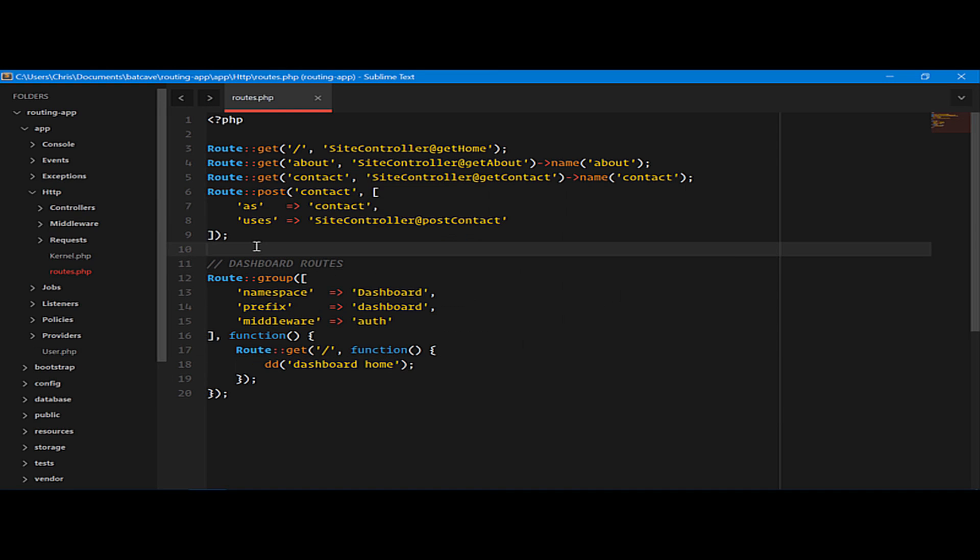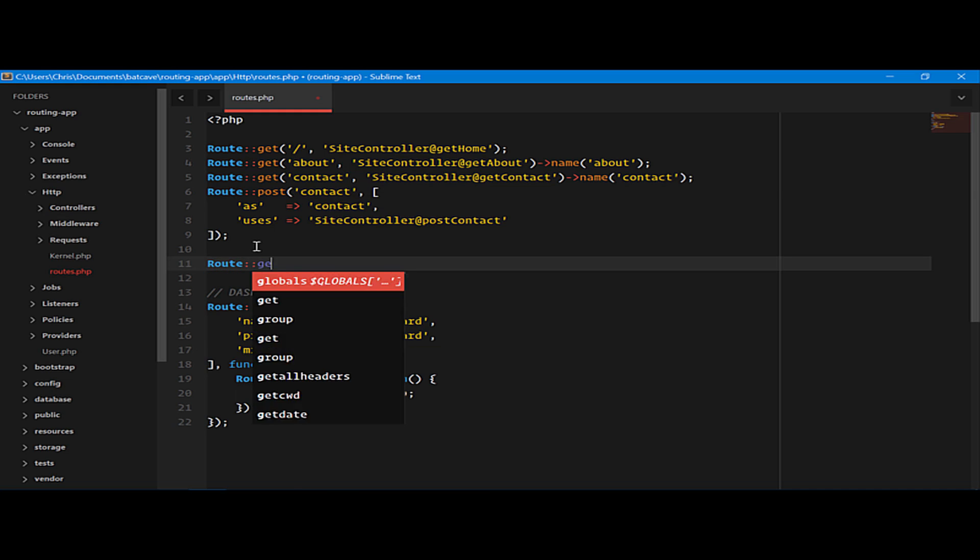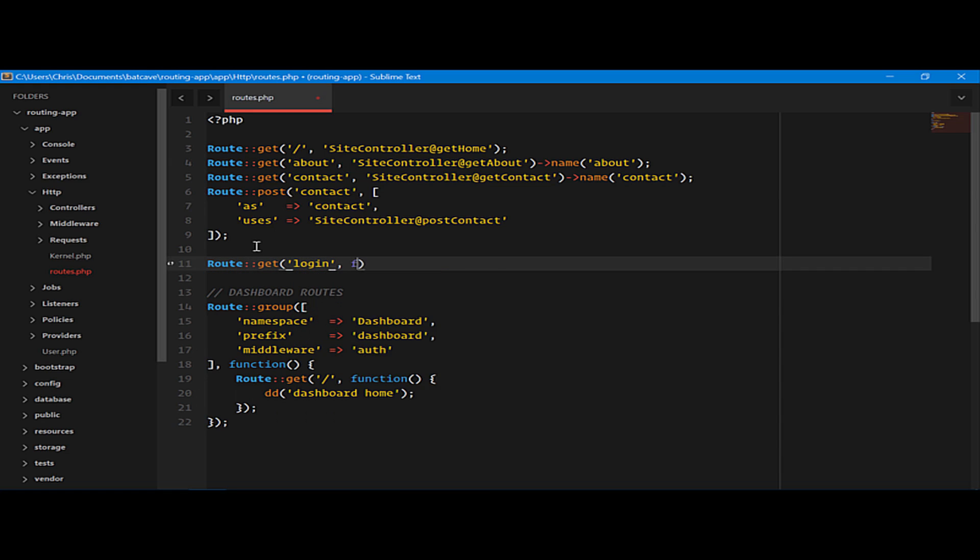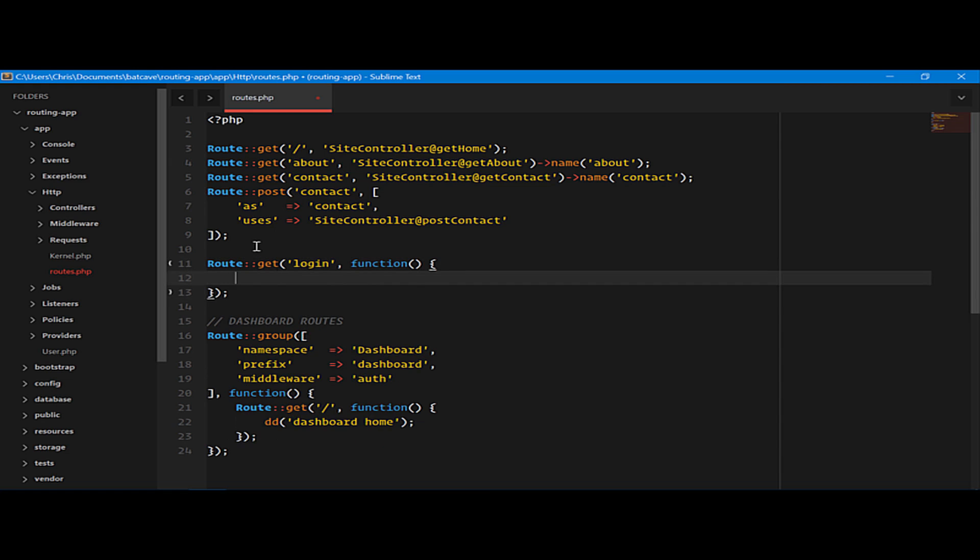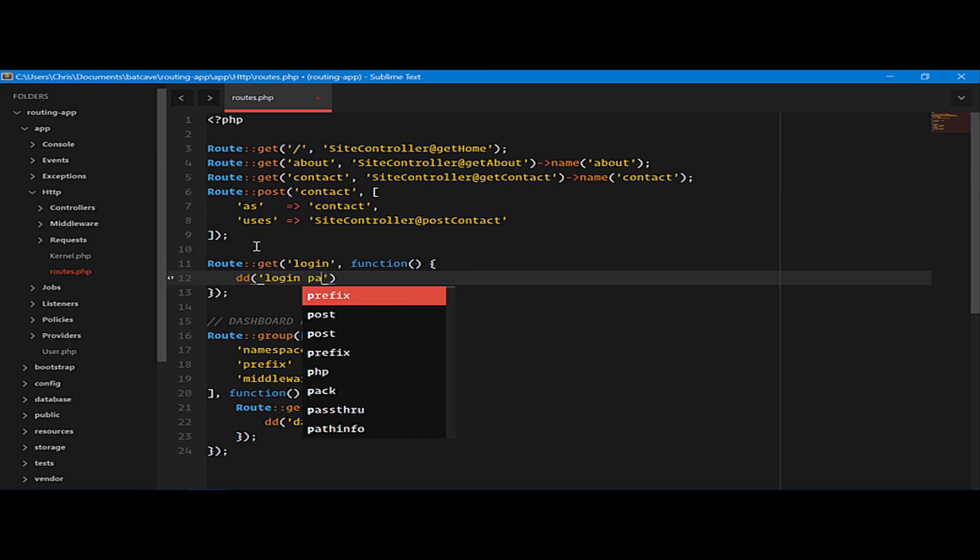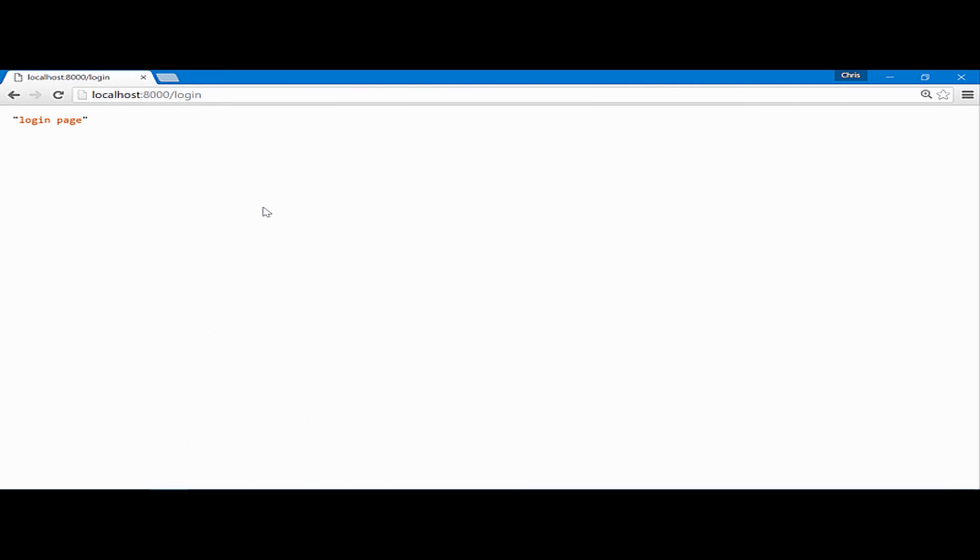We'll create a login route really quickly. Come back over, and you'll see that we're back at our login page.